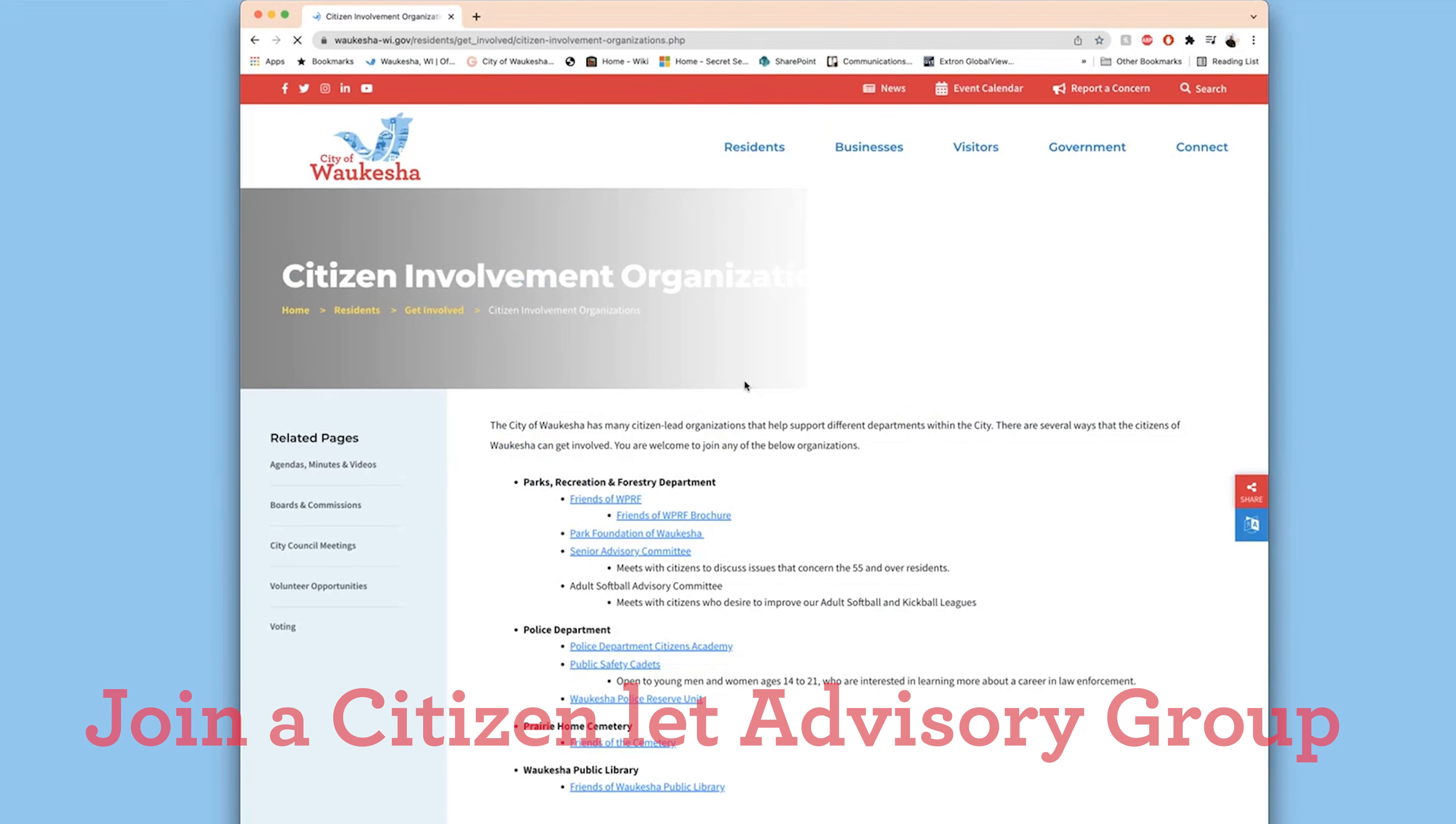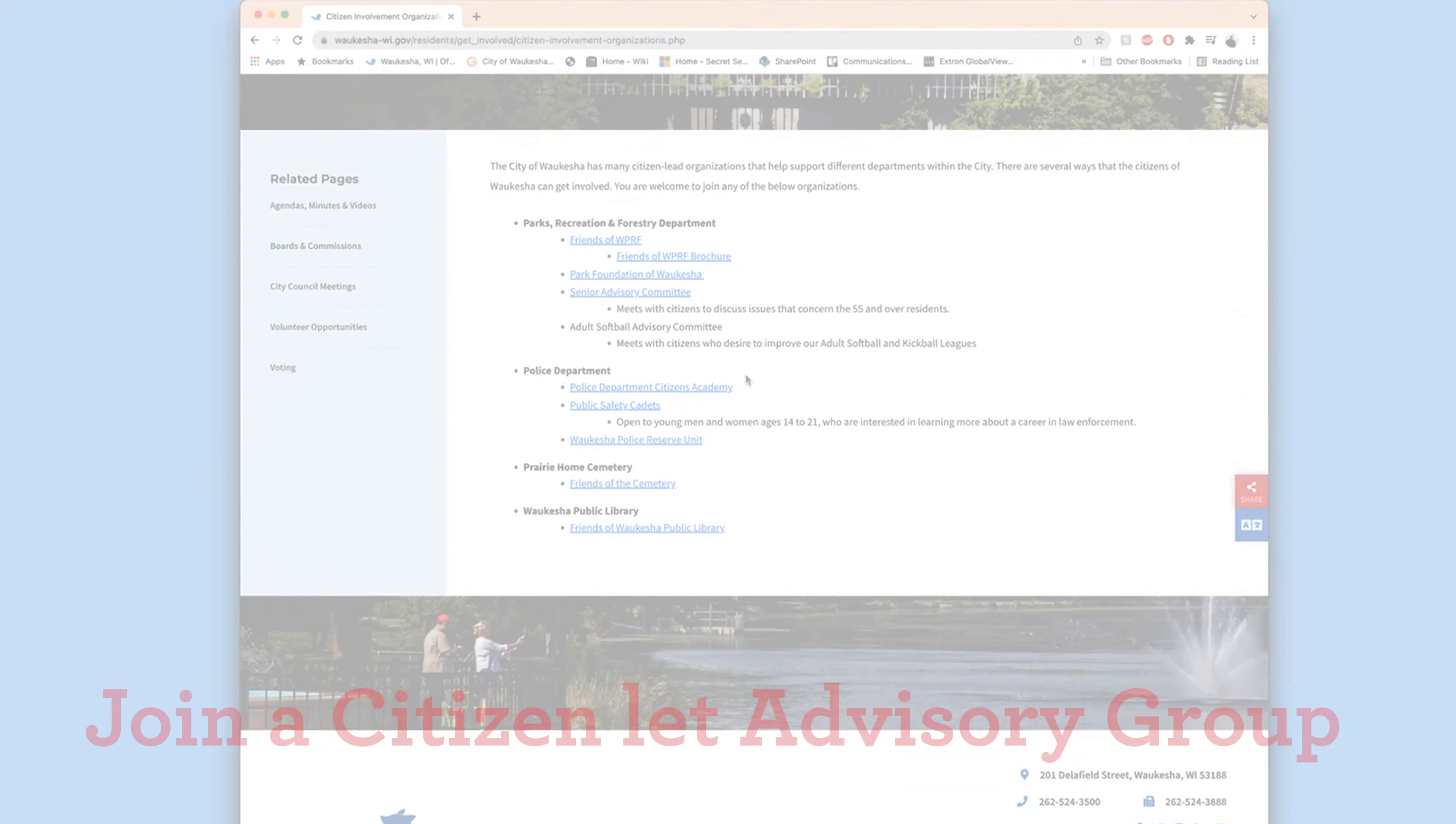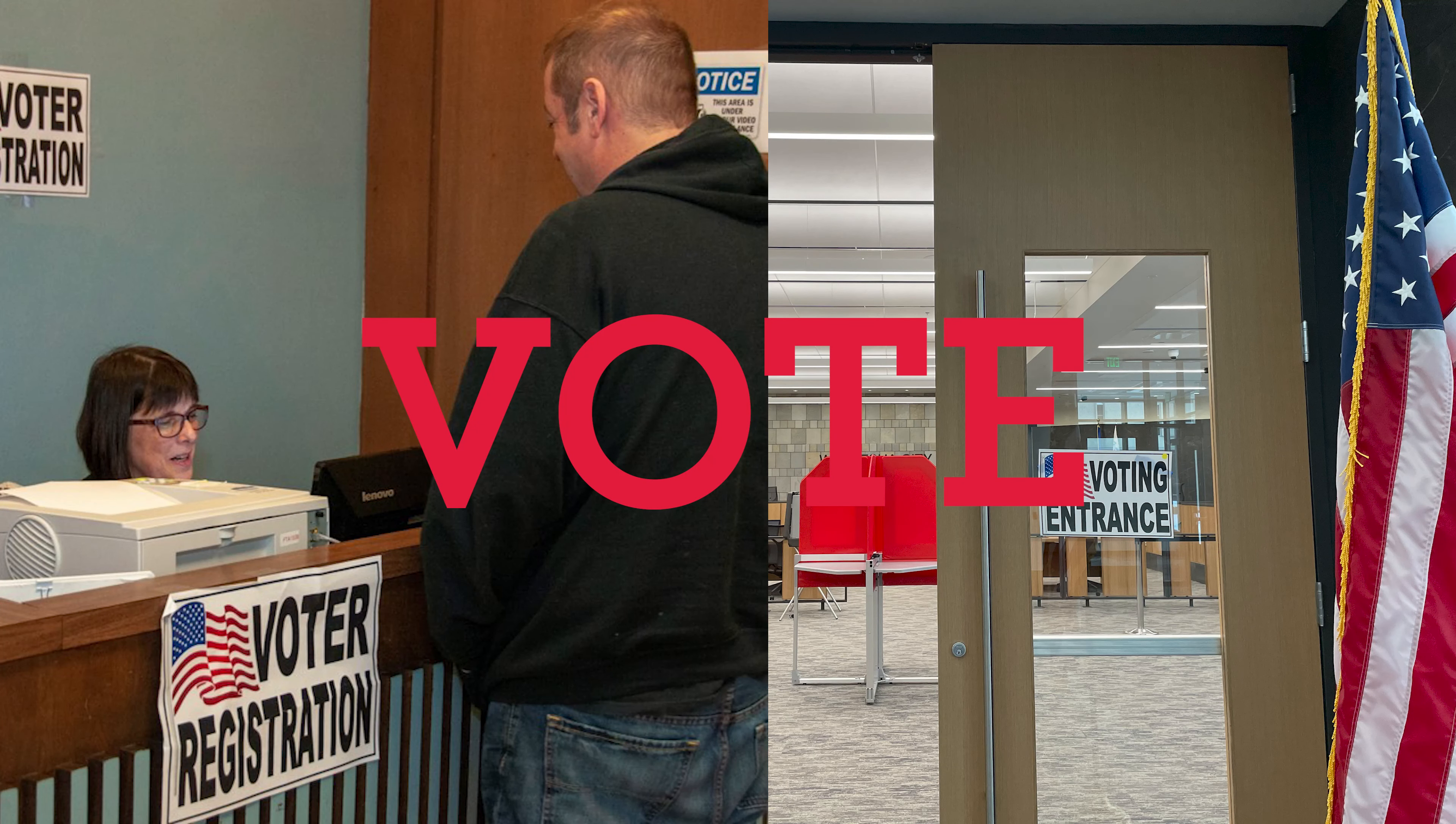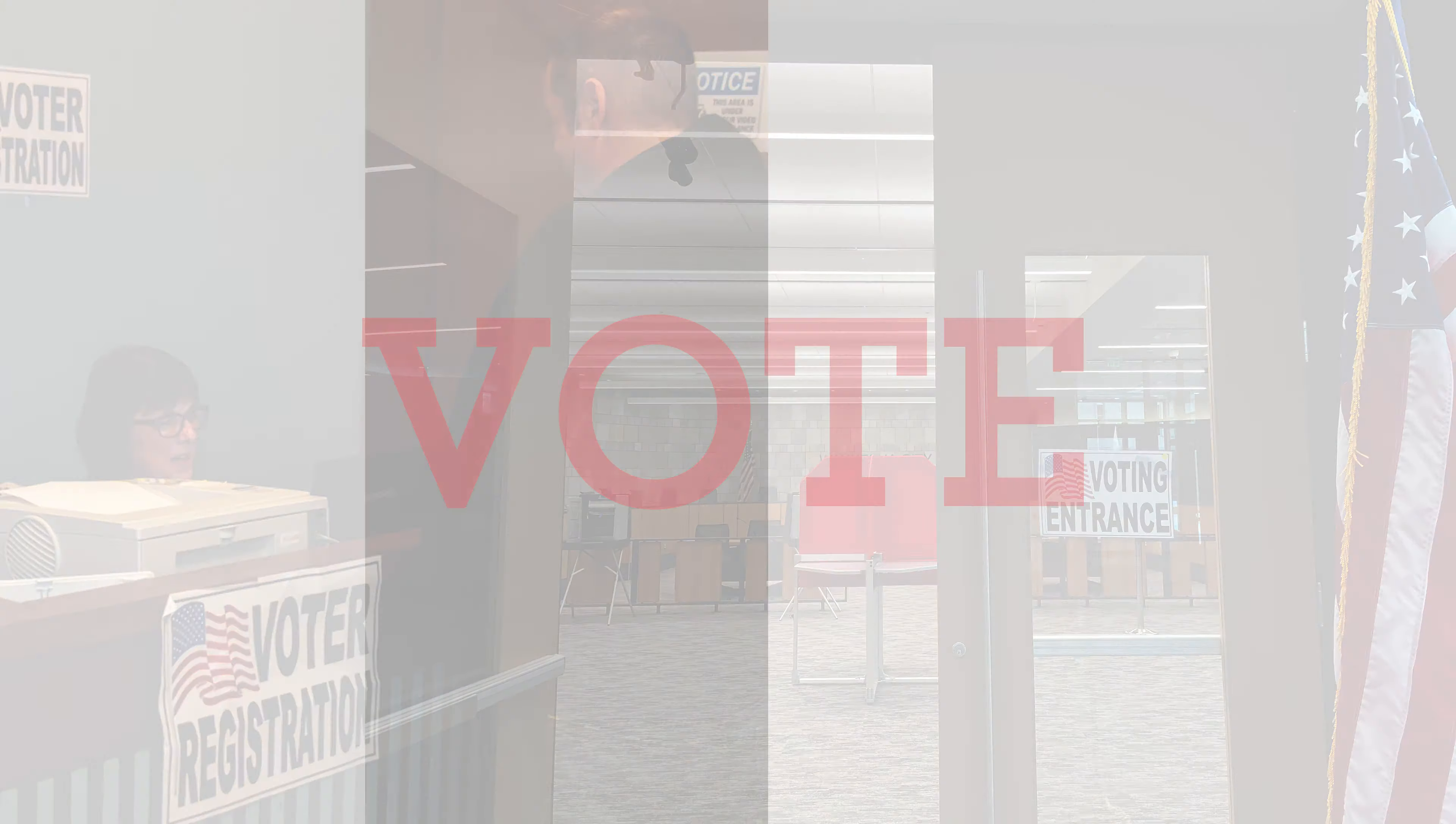Join a citizen-led advisory group such as the Friends of Waukesha Public Library or Parks, Recreation, and Forestry. You can also serve on the Waukesha Police Reserve Unit and other opportunities.